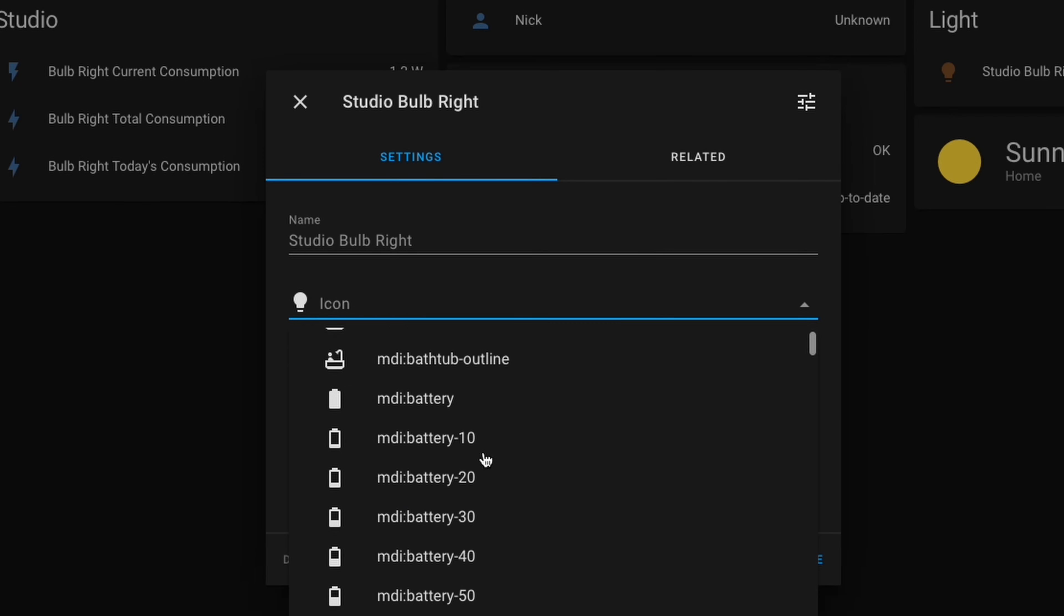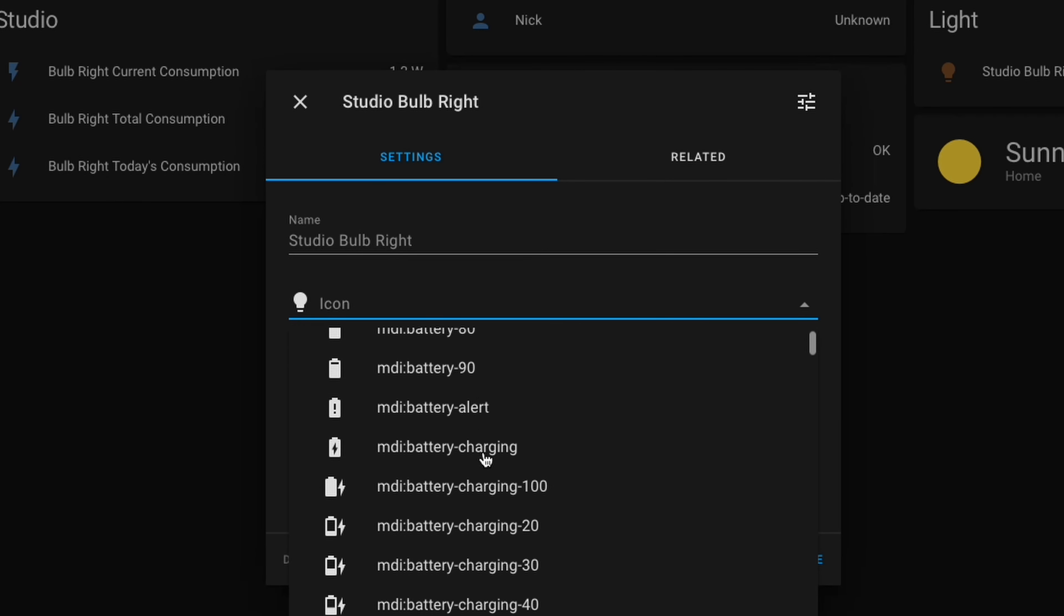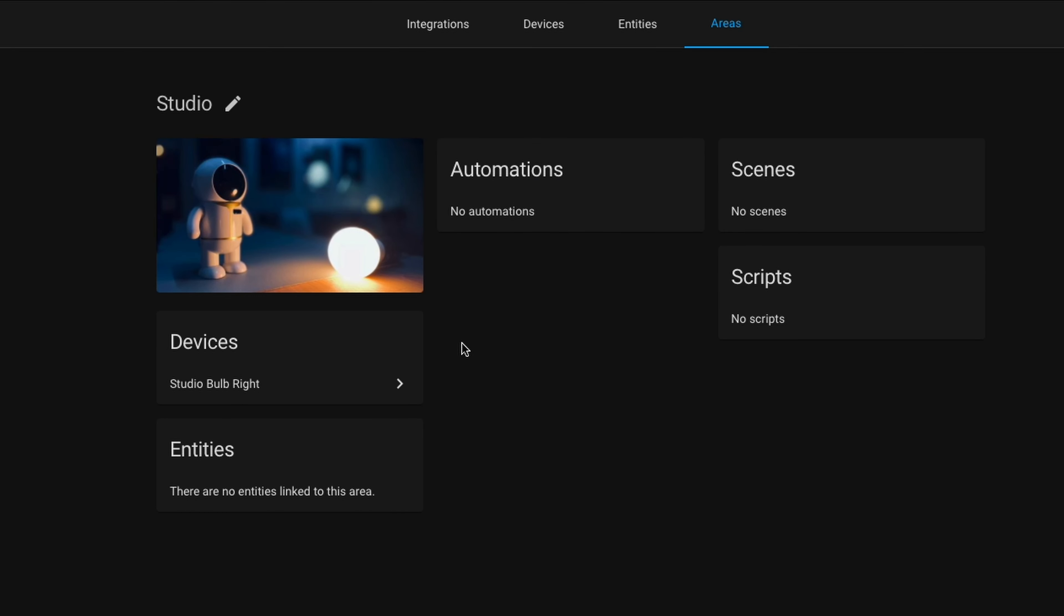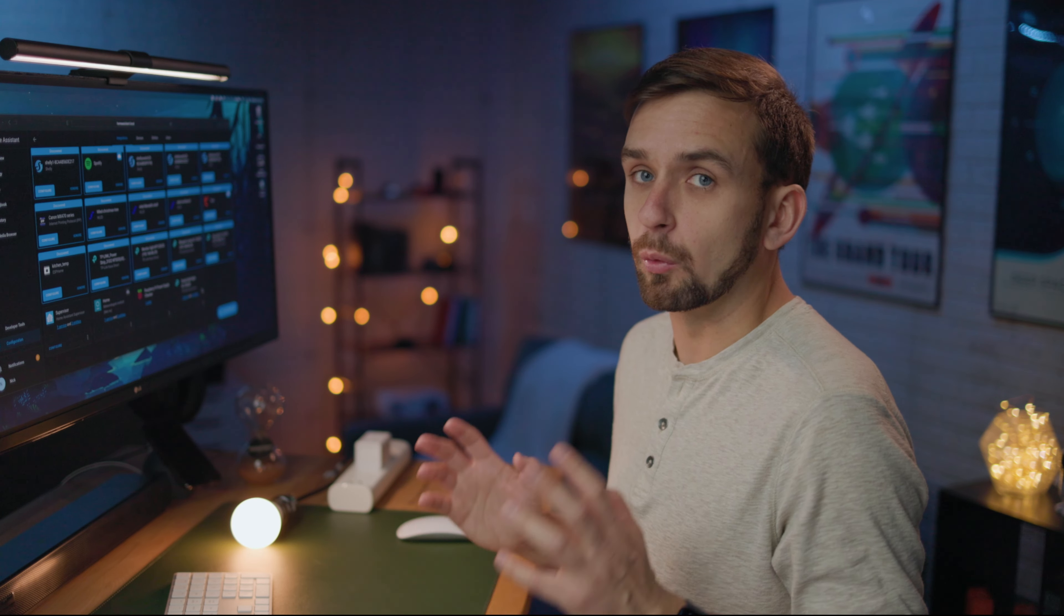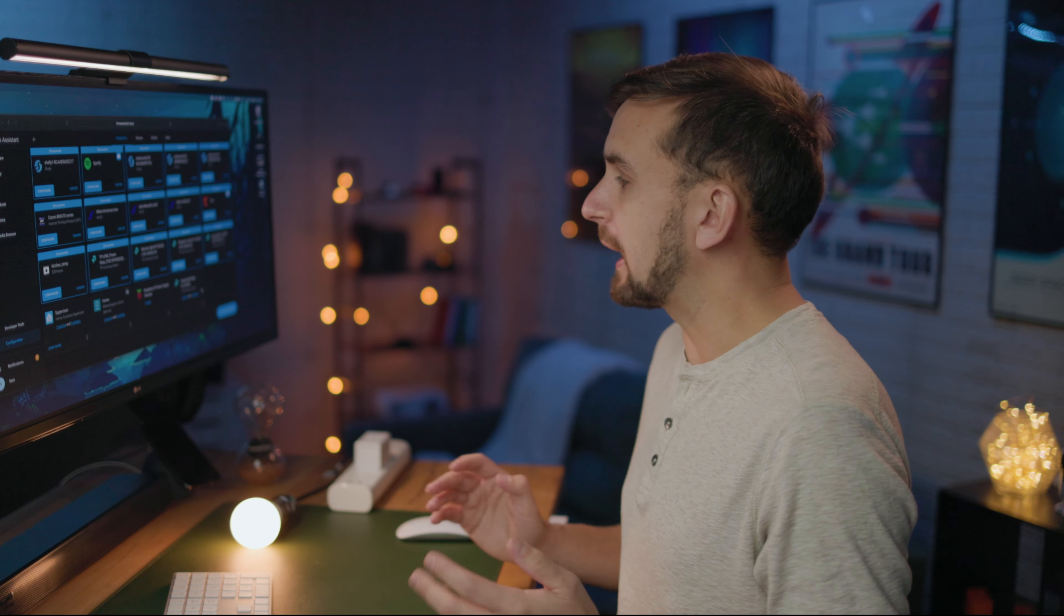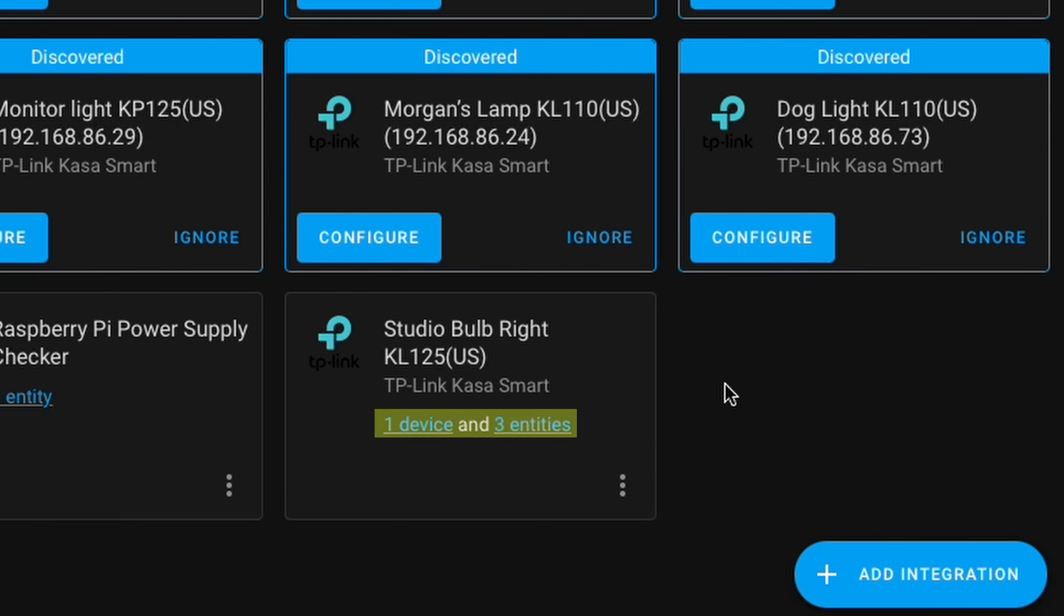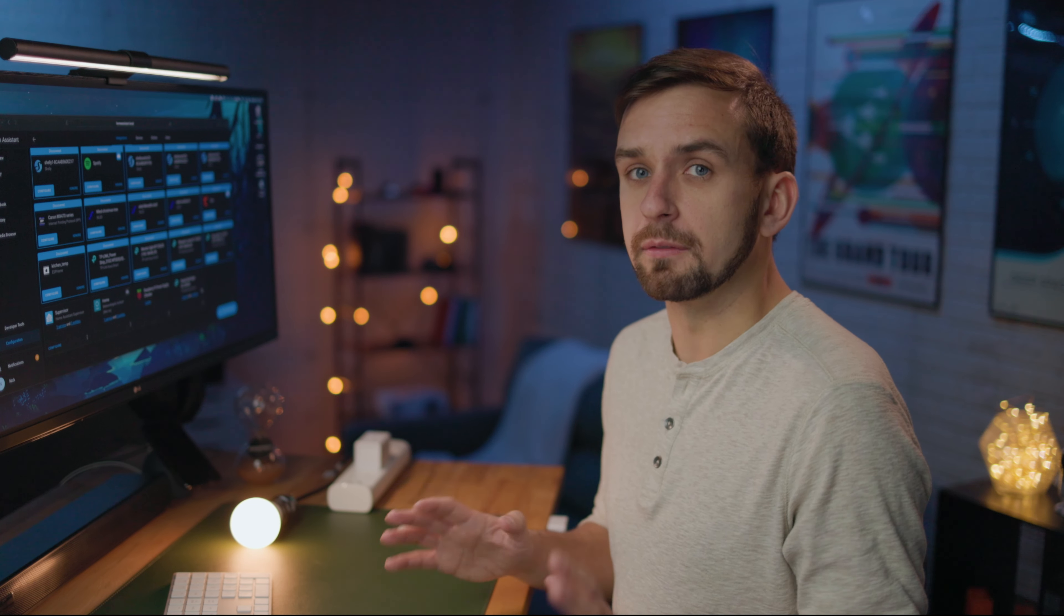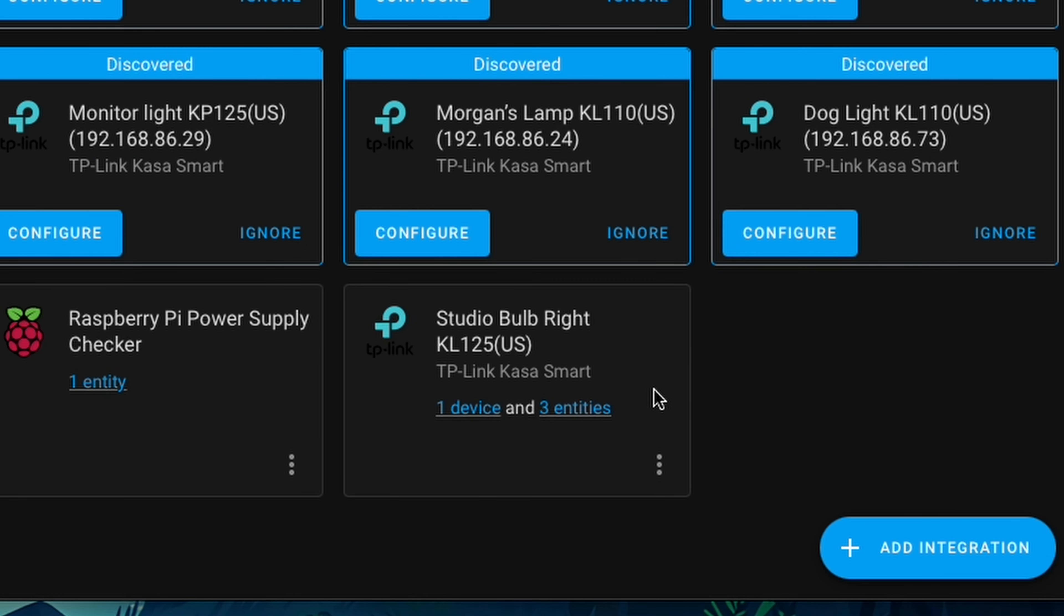And that's actually it for adding devices to Home Assistant. But I'm going to show you how to change the icon, rename the device, or move it to a different area if you ever need to. And you may have noticed that our one Smart Bulb added one device and three entities. We'll explain the differences between devices and entities here in a moment.